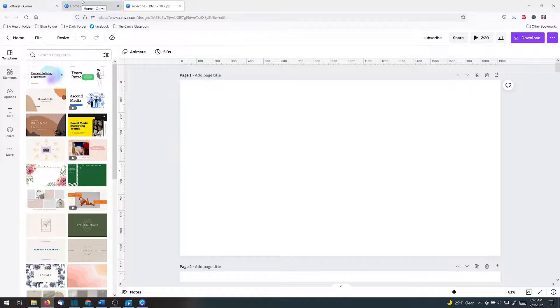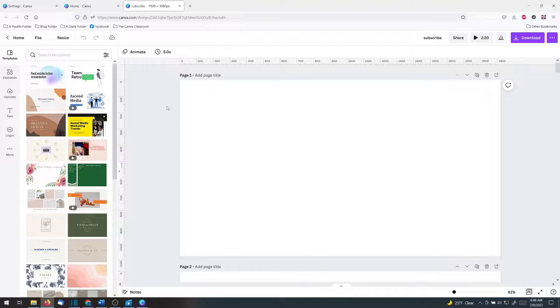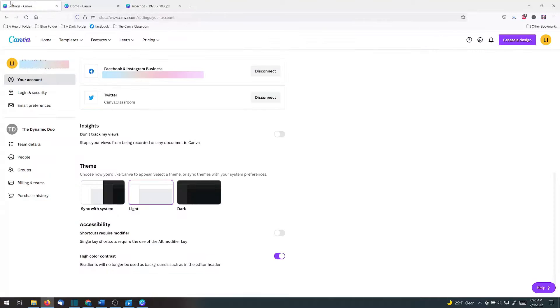And the other thing I want to show you is the difference in how this looks in light mode and dark mode. So let's go here, click dark. I'm going to go back to this one.